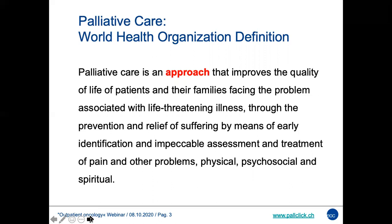We always take into account also the families, because life-threatening diseases and metastatic cancer with short prognosis very often involves also the families and their beloved ones. The aim is the prevention and relief of suffering by means of an early identification of the nature of the suffering, and the assessment and treatment not only of pain but also all other problems that may be physical, psychosocial, and spiritual.